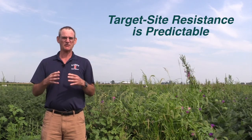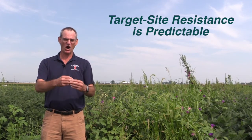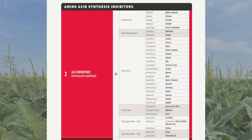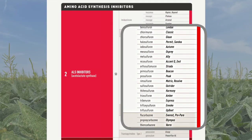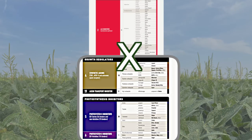What does this all mean for you as a farmer? Target site resistance is very predictable in the sense that if we have target site resistance to a group 2 herbicide, chances are pretty good that that plant is going to be resistant to all other, or at least some other, group 2 herbicides. But if it only has target site resistance to group 2 herbicides, it will not be resistant to herbicides that have other sites of action.